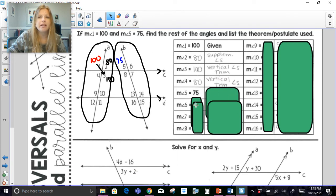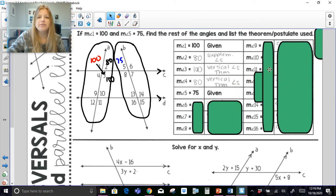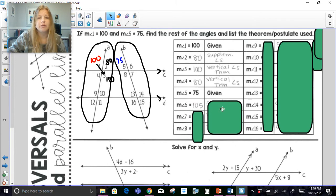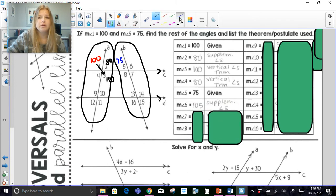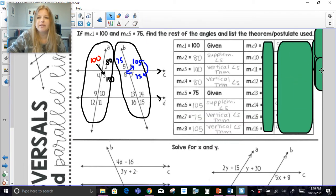We know angle 5 is 75 because we were given that. To find angle 6, it's supplementary to angle 5, so it has to add up to 180 — it's 105. If this is 105, then by supplementary angles this is 75. And because these are vertical angles, if this is 105, then angle 8 is also 105. You can use vertical angles: if this is 75 then this angle is 75, and same for 105 and 105.